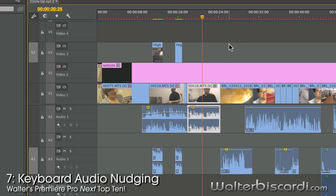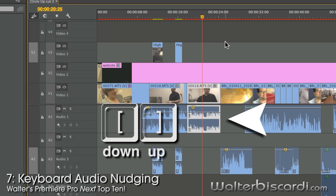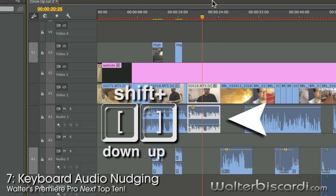Keyboard audio nudging. Down and up. Want to jump more? Hold the shift key.